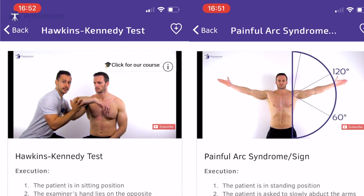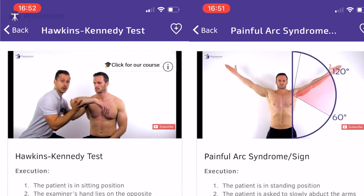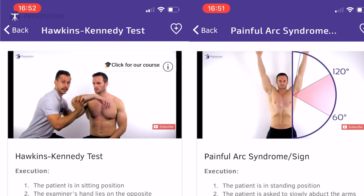Ruling out full thickness tears of the aforementioned muscles is not possible with special tests. Ruling out cuff tendinopathies or partial tears is possible with the Hawkins-Kennedy or the painful arc test. Be aware that special tests are not bulletproof and should always be interpreted within the context of the patient.